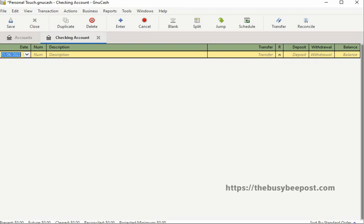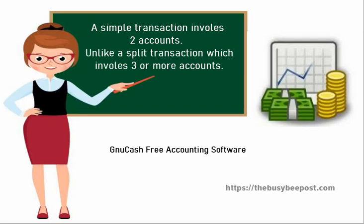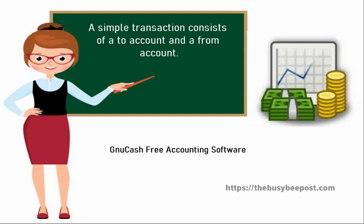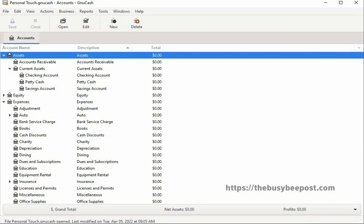In a double entry accounting system such as GnuCash, a simple transaction involves two accounts, unlike split transactions which involve three or more accounts, which I will talk more about in the next video. A simple transaction consists of a to account and a from account. In this example we will be working on the checking account and we will select a single remote account from the chart of accounts.